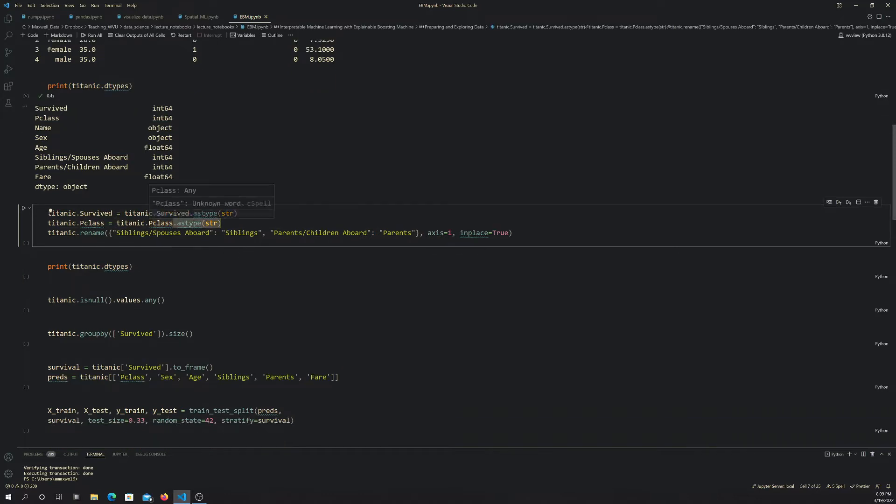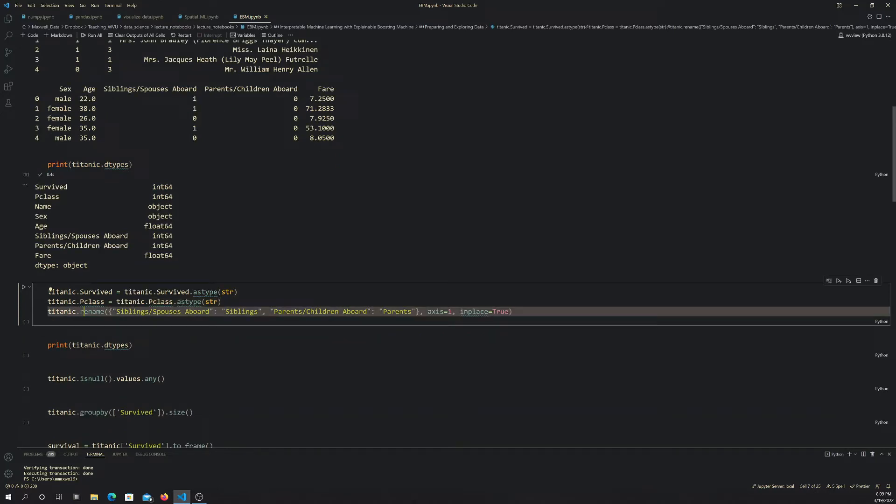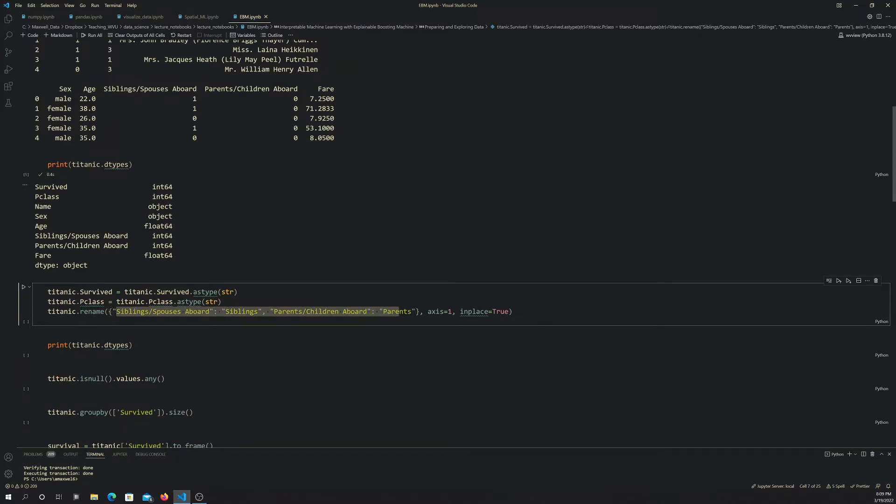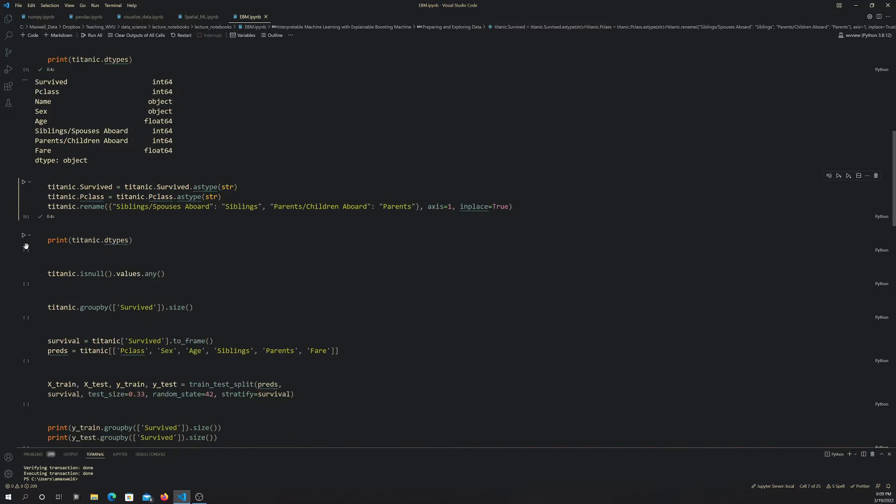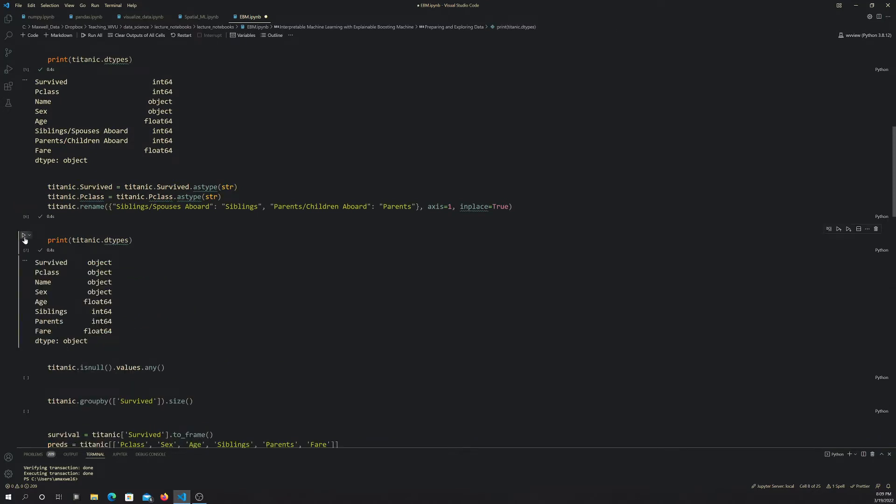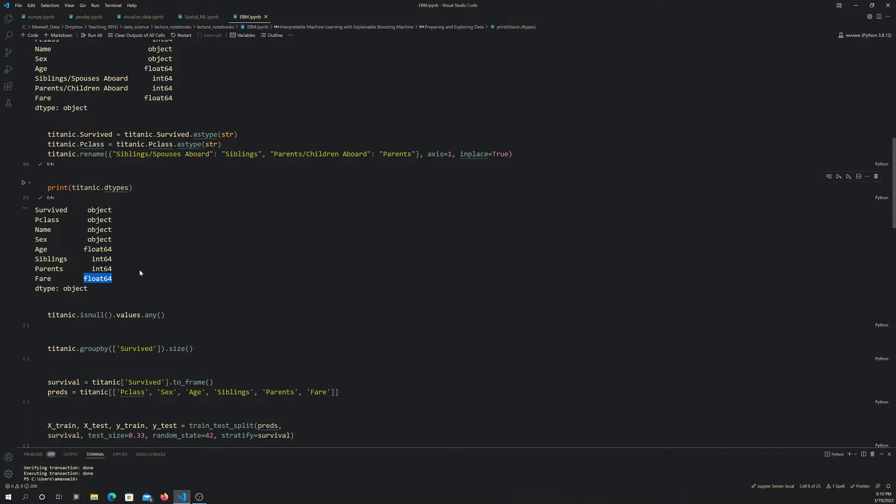A couple of these variable names are long. We have siblings slash spouses aboard and parents slash children aboard. That's going to be weird to have in code. I'm using the rename method and a dictionary here to change these long names to something shorter, doing it in place on the columns. Now if we call the data types, you can see these are reading as objects, being treated as categories. Sex is also a category. Siblings is a count, that's a number. Parents is a count. And the fare is a number. So the data types now make sense.